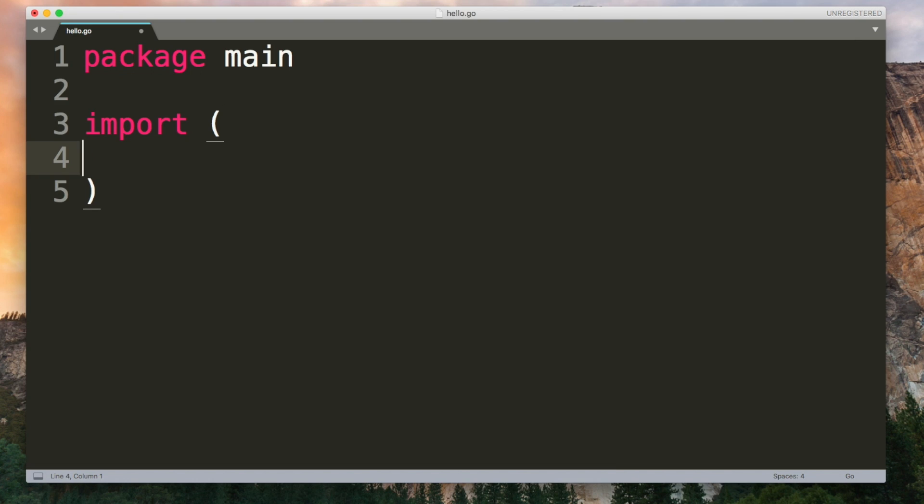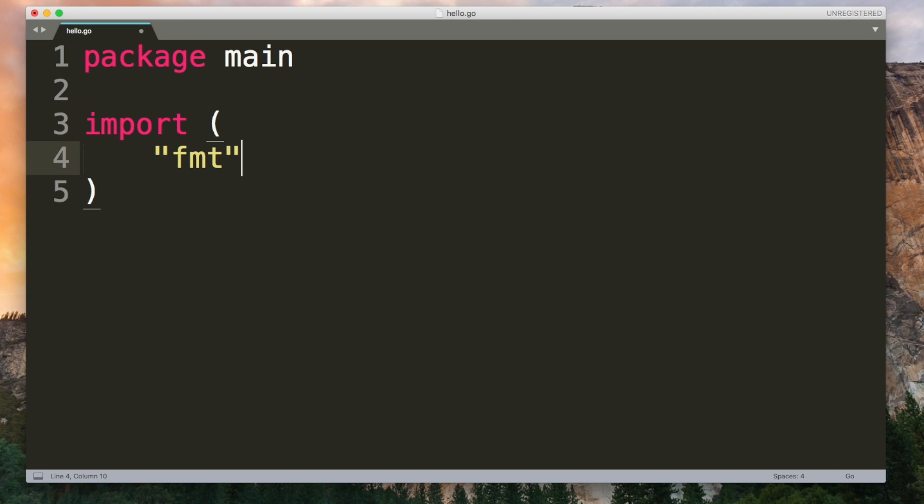A common one is fmt which has functions related to input and output. So open brackets and then you can list out all of the packages that you want to import. Note there are no commas in this list. We'll just use fmt for now. Next, let's look at functions.